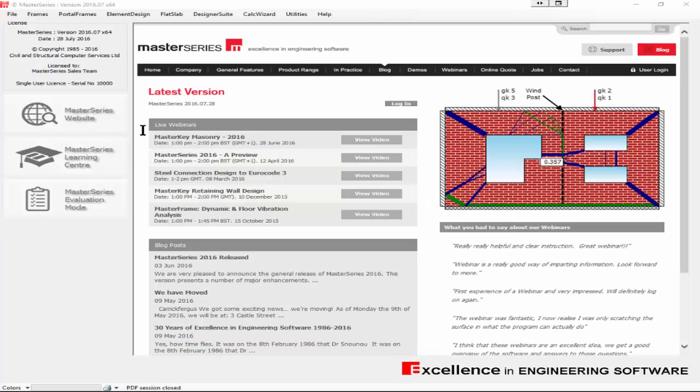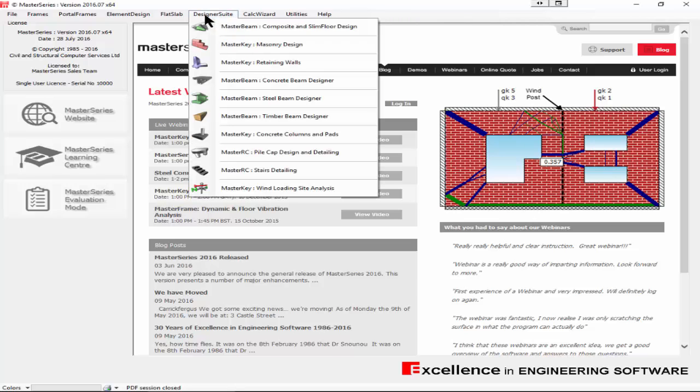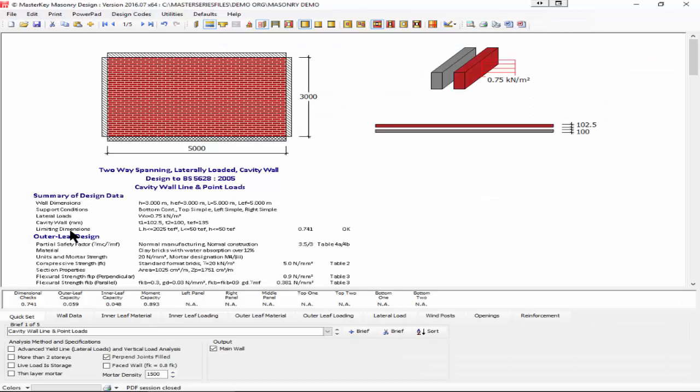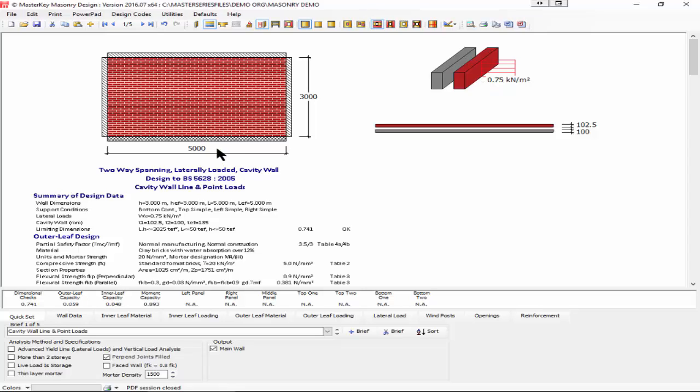Hello and welcome to MasterKey masonry design. I'll just go into the masonry program. Here we have our traditional cavity masonry panel with a 0.75 kN lateral load. It's a laterally loaded panel and we can see from our capacity that we have a capacity of 0.893.